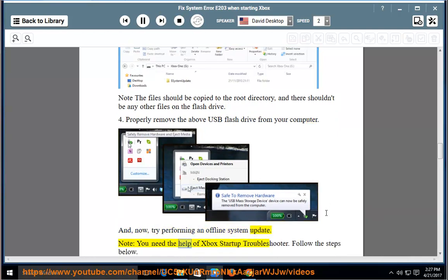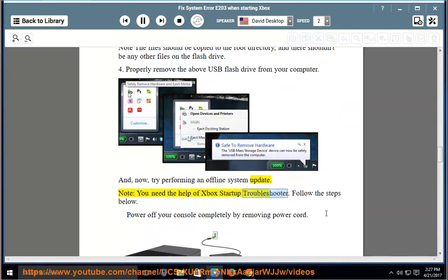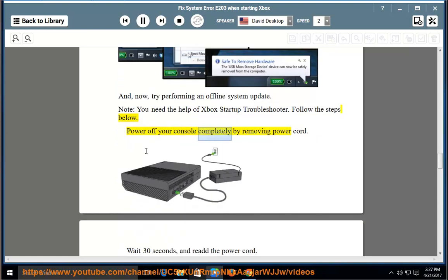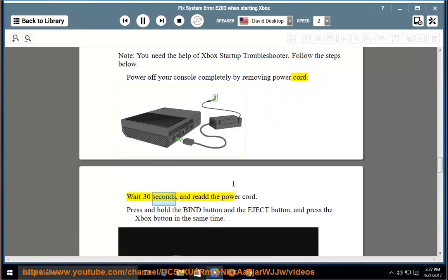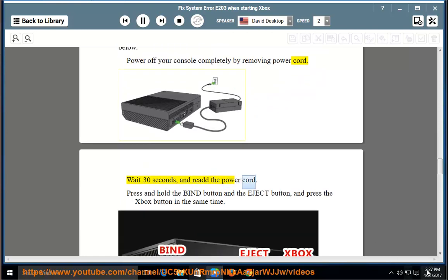Note: you need the help of Xbox Startup Troubleshooter. Follow the steps below. Power off your console completely by removing the power cord. Wait 30 seconds and re-add the power cord.